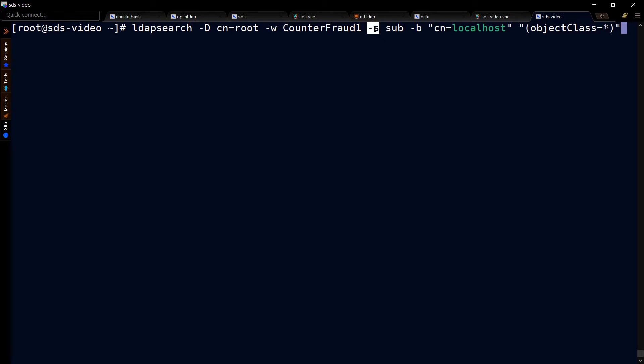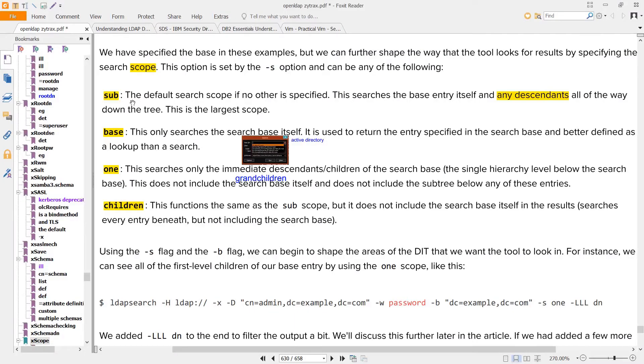Dash S indicates the scope. There are four main kinds of scope: sub, base, one, and children. Sub is usually the most useful because it starts at whatever entry you're at and searches down recursively in the tree from there.